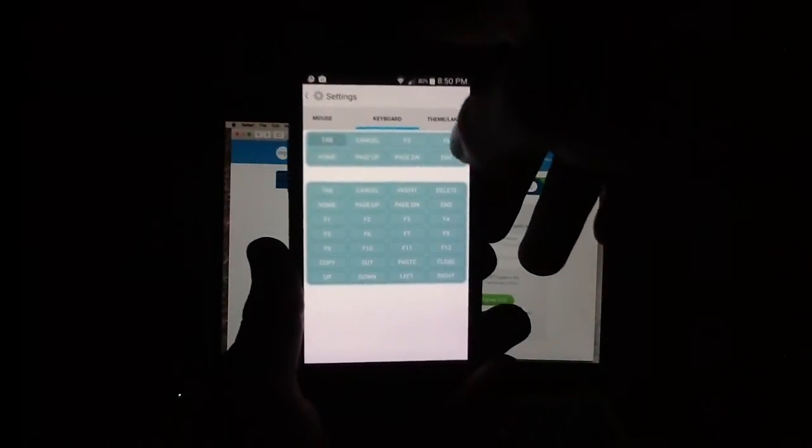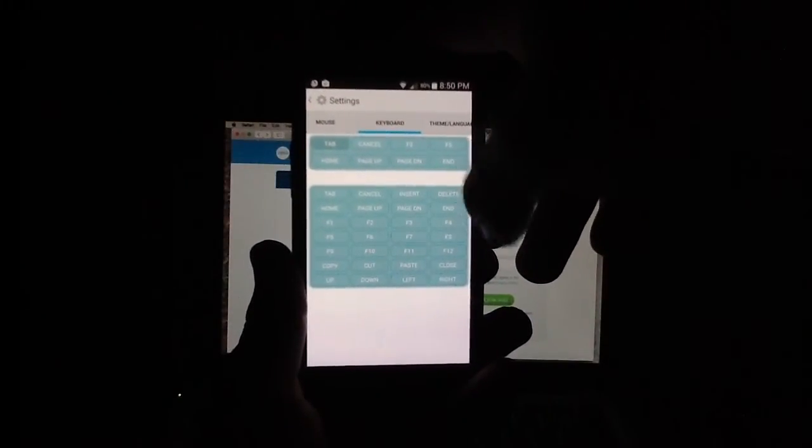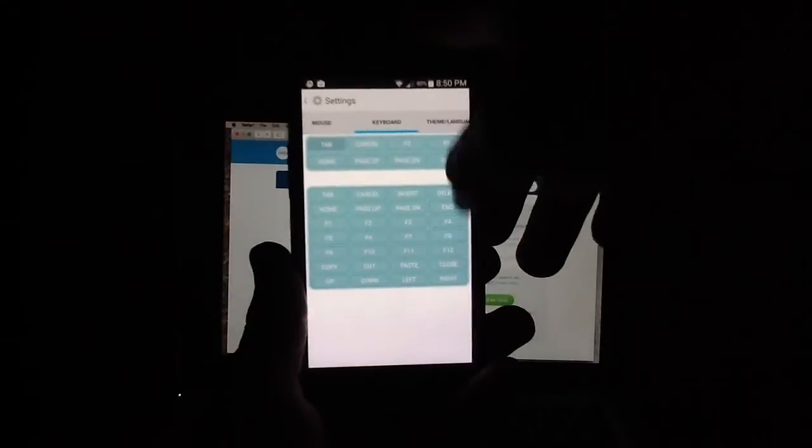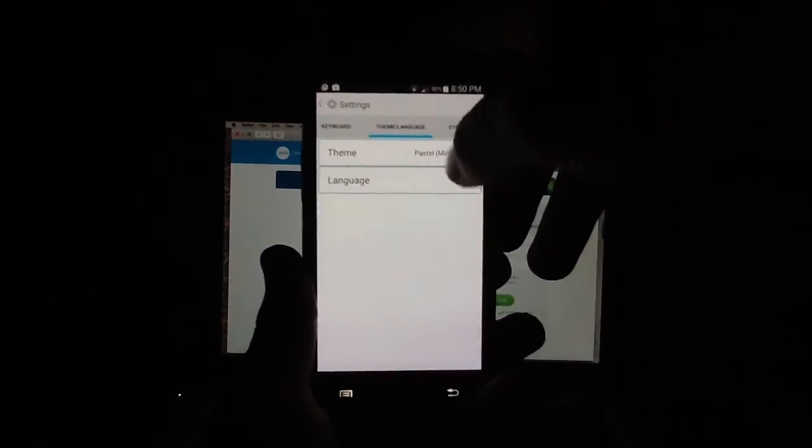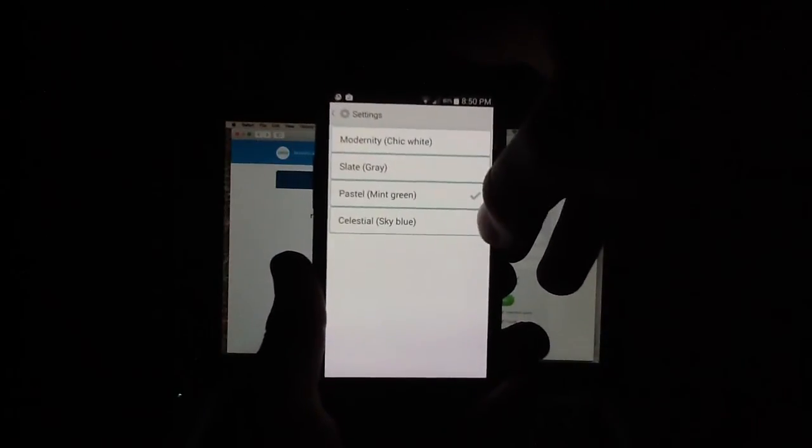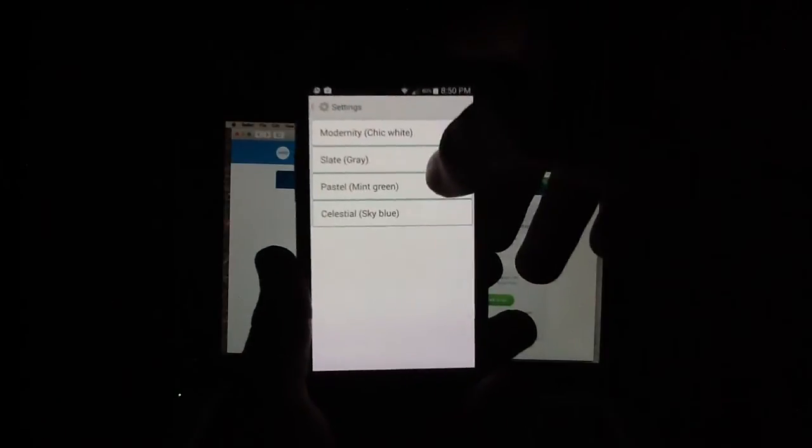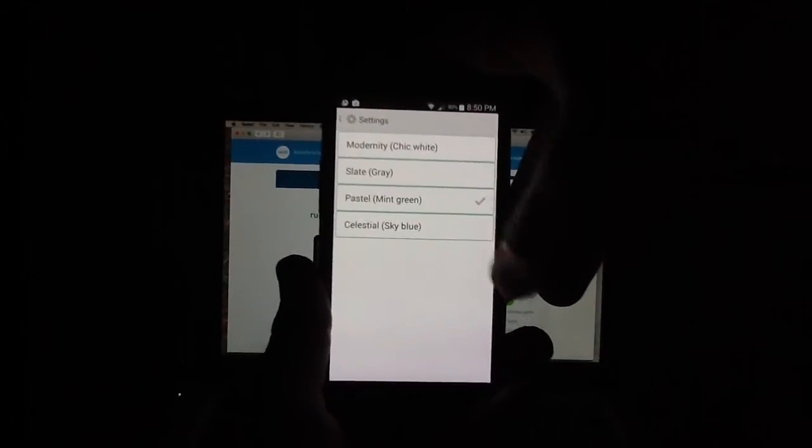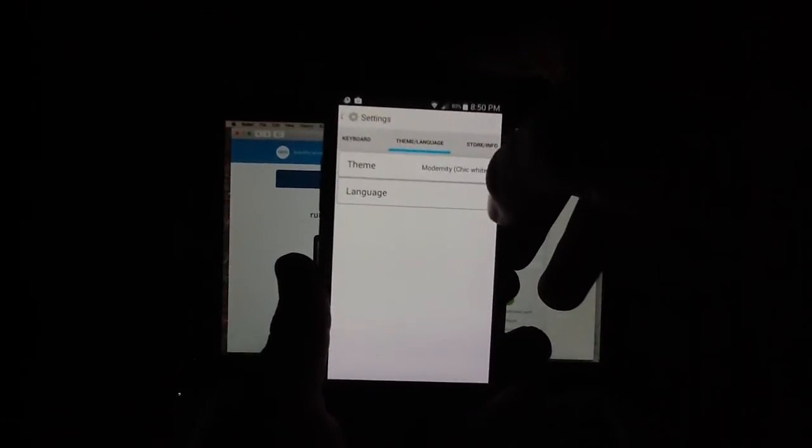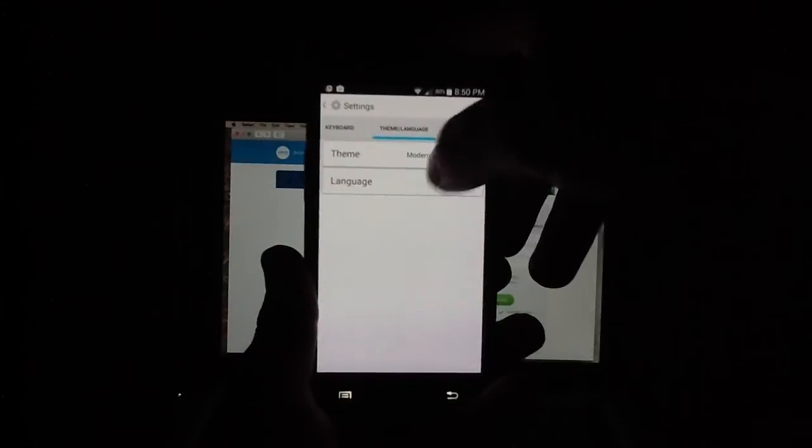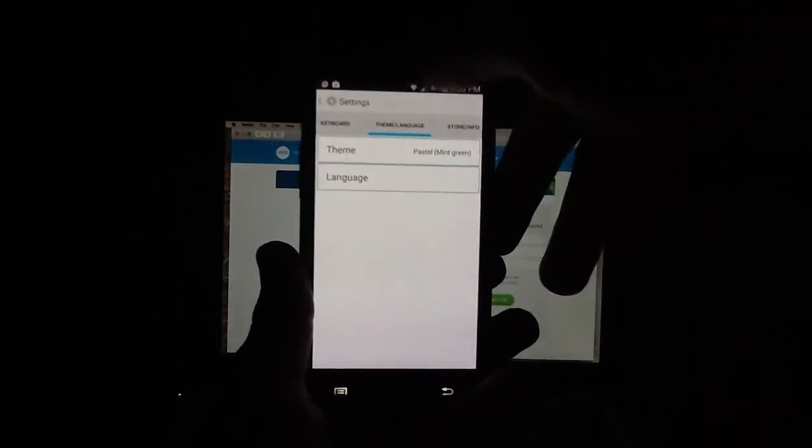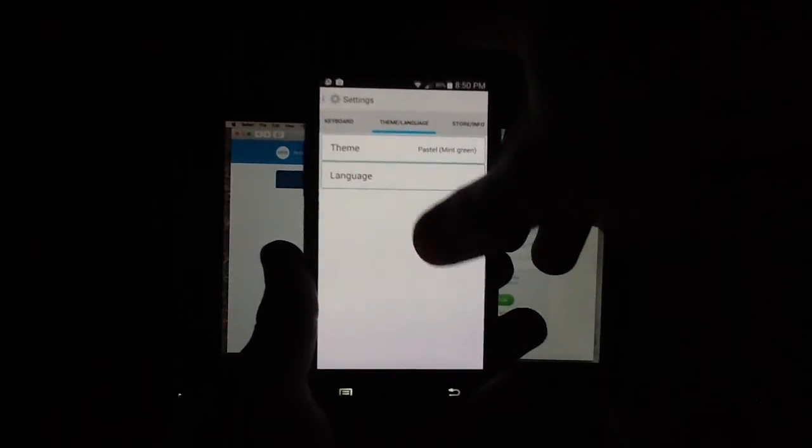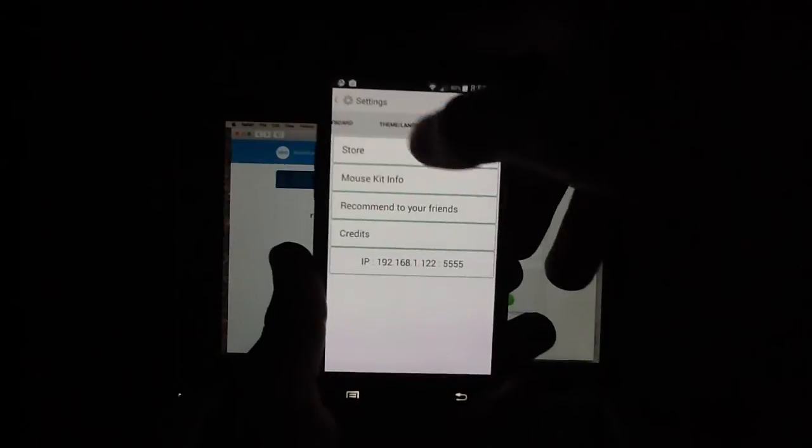Keyboard, you've got a couple of other options involved here. You can add more. You can simplify. Theme. You can change the theme. We're in pastel, mint gray. You can also go for slate gray, modernity, chic white, however you want to do it. I think I'm actually going to go back to the mint green because I liked it more. And, of course, you've got store info as well.